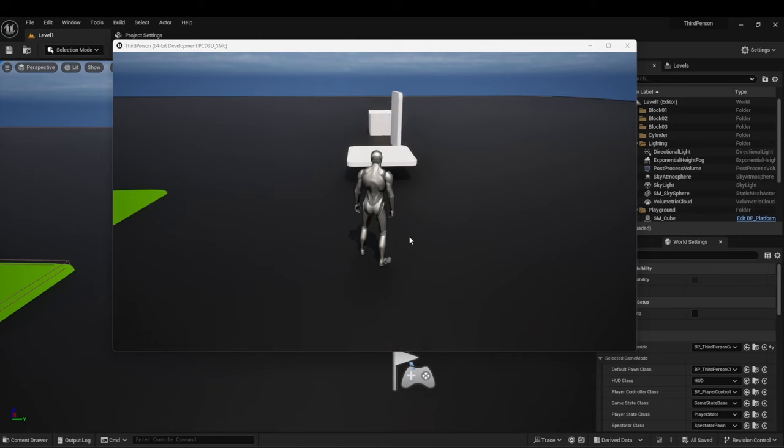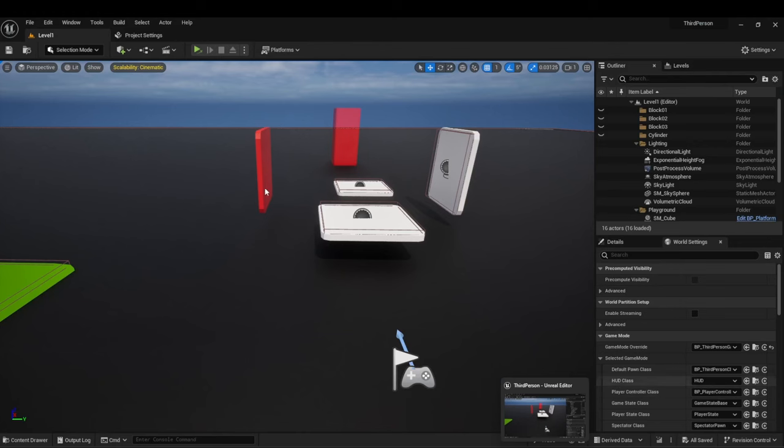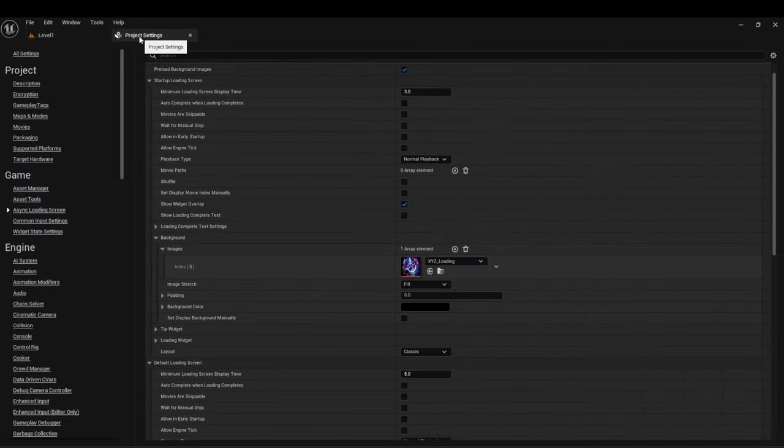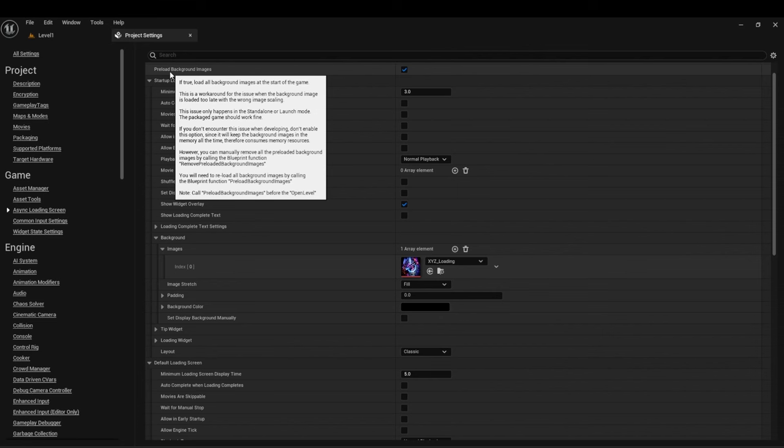Give it one second and we'll see that we had our loading screen briefly pop up now I also want you to pay in mind where we saw the first few seconds there was the default image this is merely something that happens during the editor but it does not occur during a packaged game it's actually something it notes as well because if you hover on top of here under preload background images this issue only happens in standalone or launch mode the package game should work fine now you can always package your game and use it and take a look yourself I tested out myself just to make sure that did in fact work it does I didn't run into issues if you did run into issues I suggest looking into the documentation.